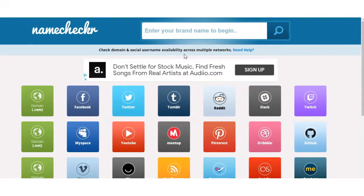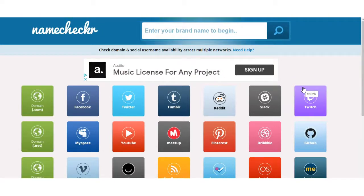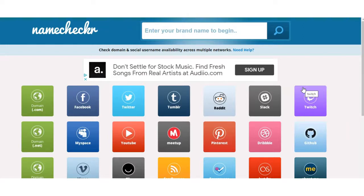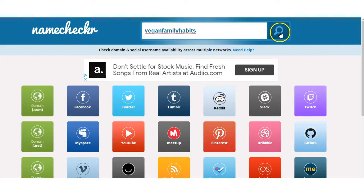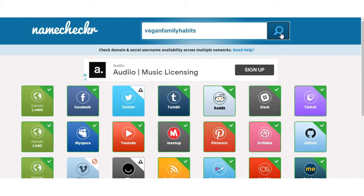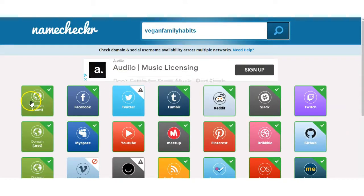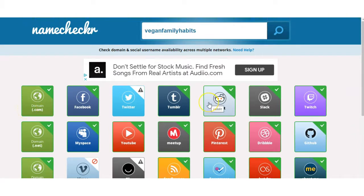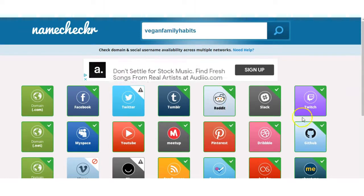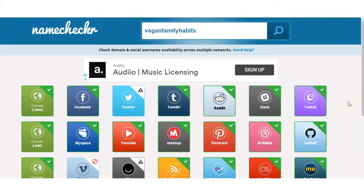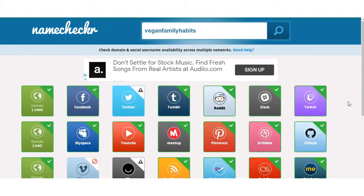Last but not least, we're on to Name Checker. This site is great for when you have a few ideas in mind — you enter them into the search bar and the system automatically generates what that keyword is available on and what is not available on, which may determine whether or not you want to go ahead with it. I've entered 'vegan family habits' as a potential idea. It comes back with a green tick on the ones that are available. Most importantly, it has a .com domain available. And not only that, you can also check whether those keywords are available for Facebook, Tumblr, YouTube, and other platforms shown with a green tick.